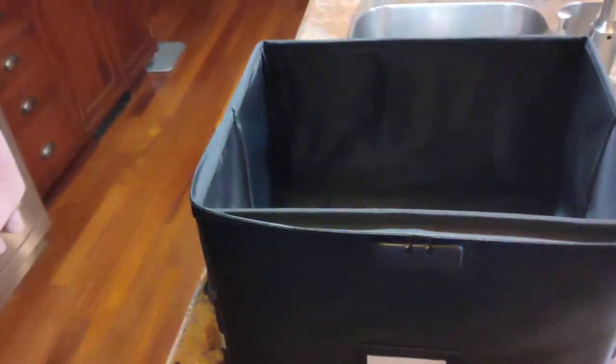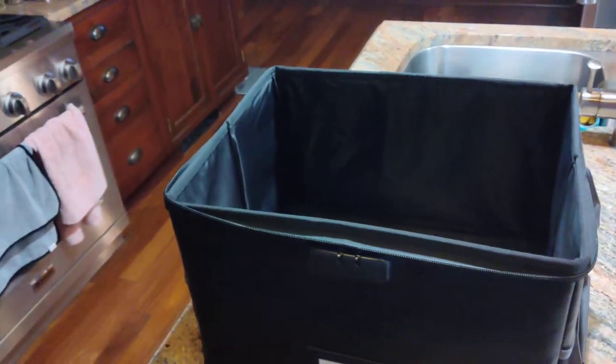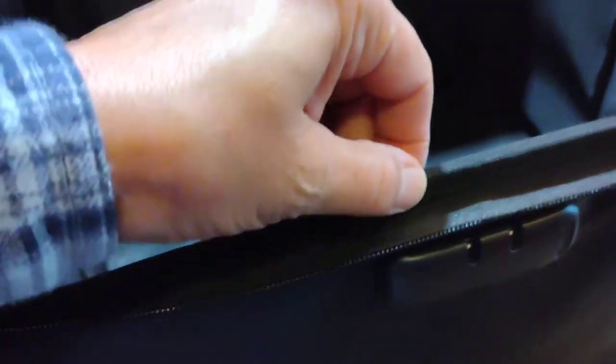The bottom is material, so you put the rigid base in, and this is big enough to store a lot of papers. You can buy file folders and hang file folders—it's designed that way—or you can just put your stuff in there loosely.